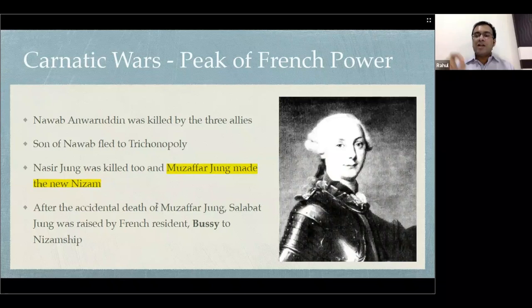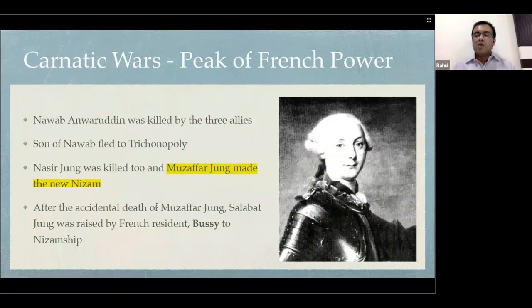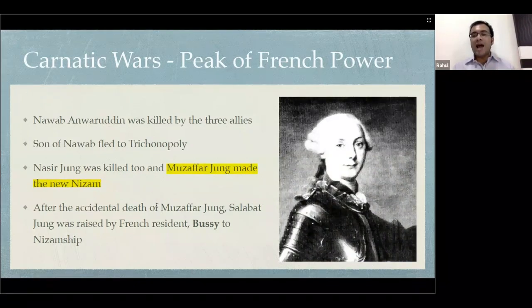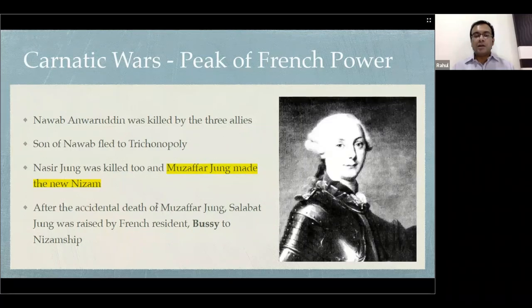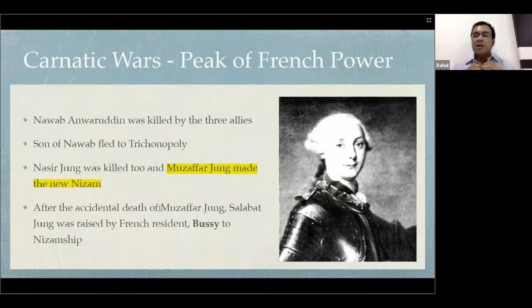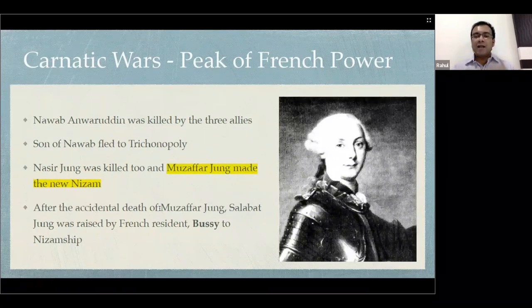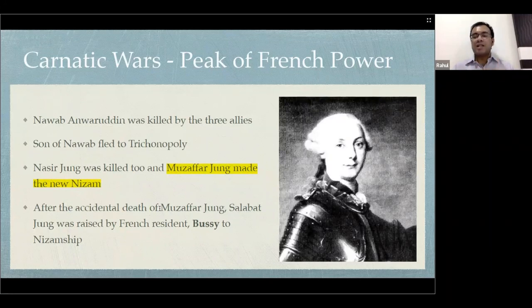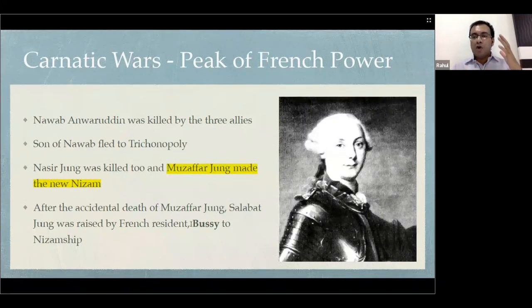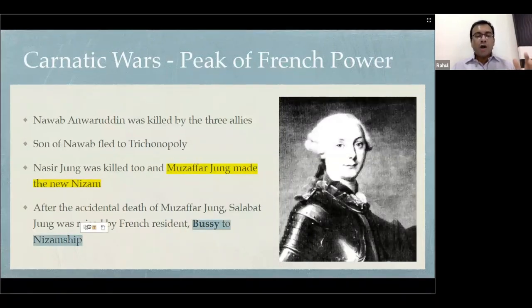Bussy was a French officer who was placed in Hyderabad as resident. He similarly made Salabat Jung a French puppet in Hyderabad, and Salabat Jung became the Nizam. Therefore, you can see how the French were already exercising authority over who would become Nizam.